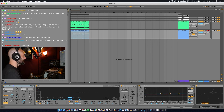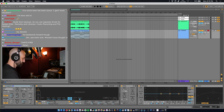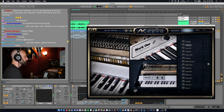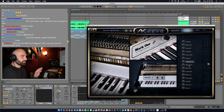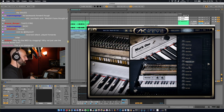Let's arpeggiate it and let's get another Addictive Keys. We have that same chord progression, but we add an arpeggiator.